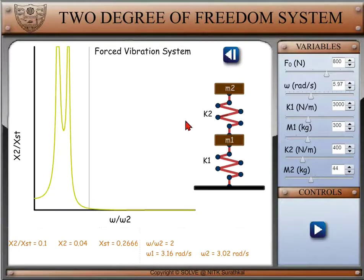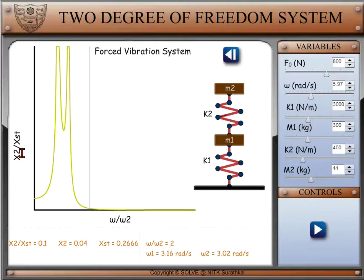Here, the magnification factor is the ratio of the amplitude of vibration due to forced vibration on the second body to the amplitude of vibration due to static force.